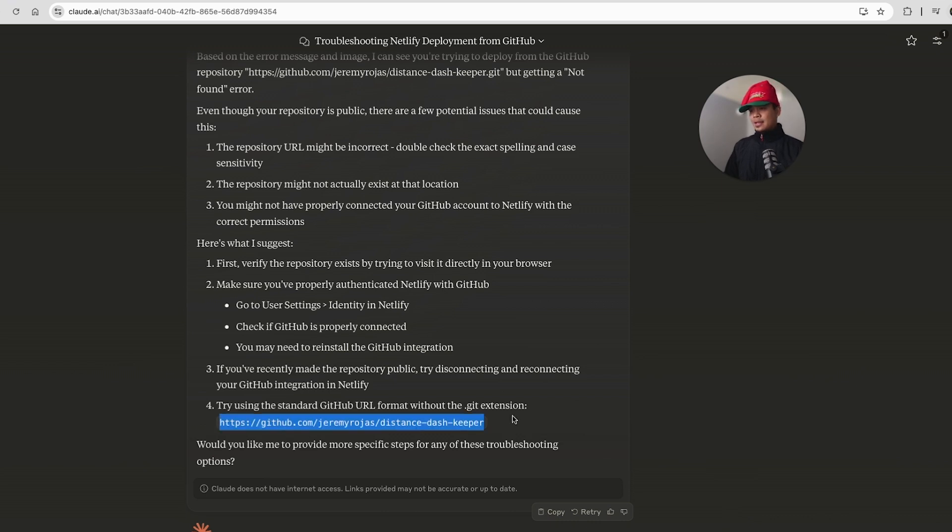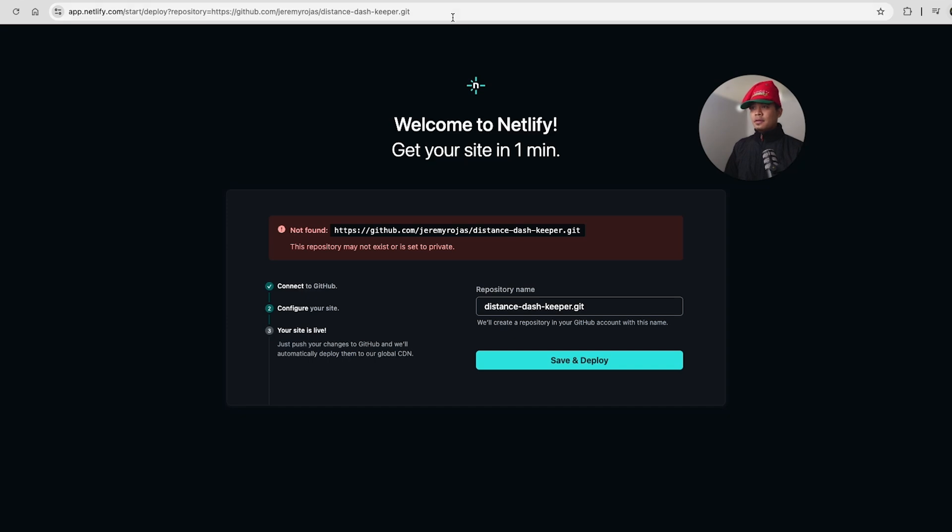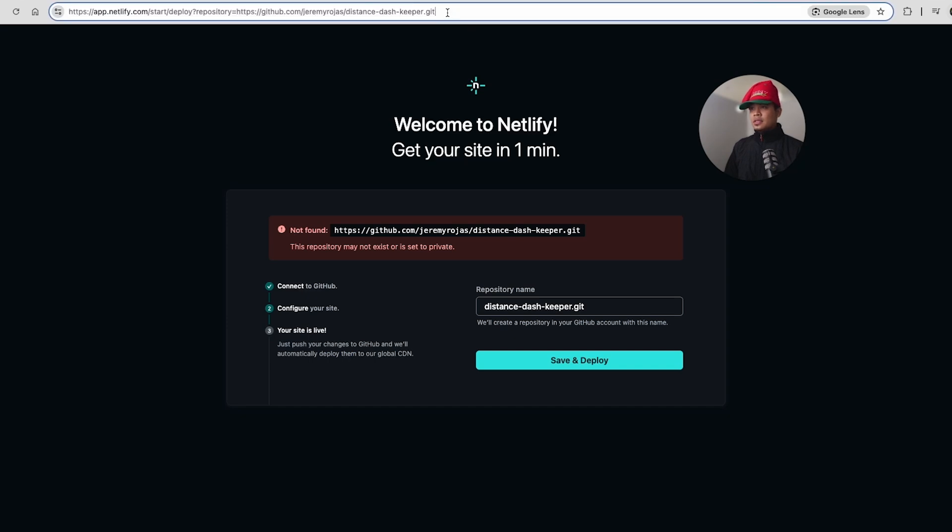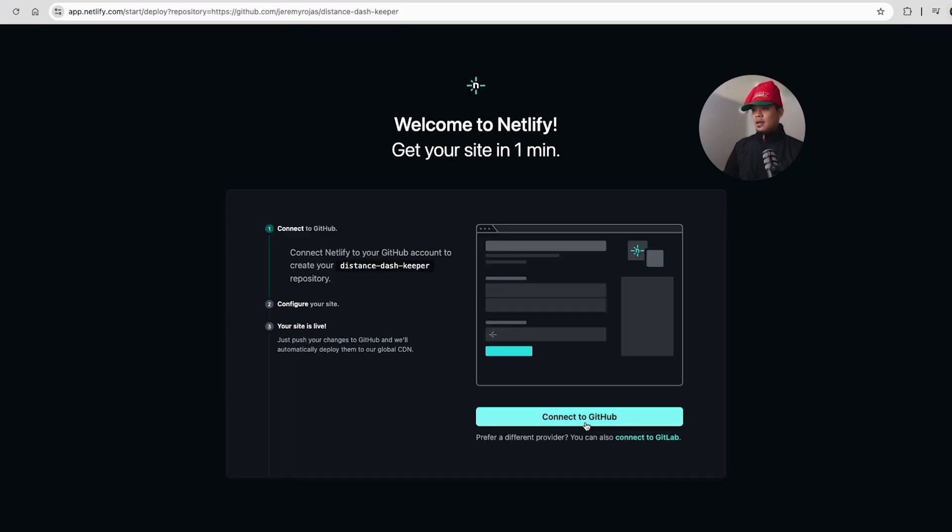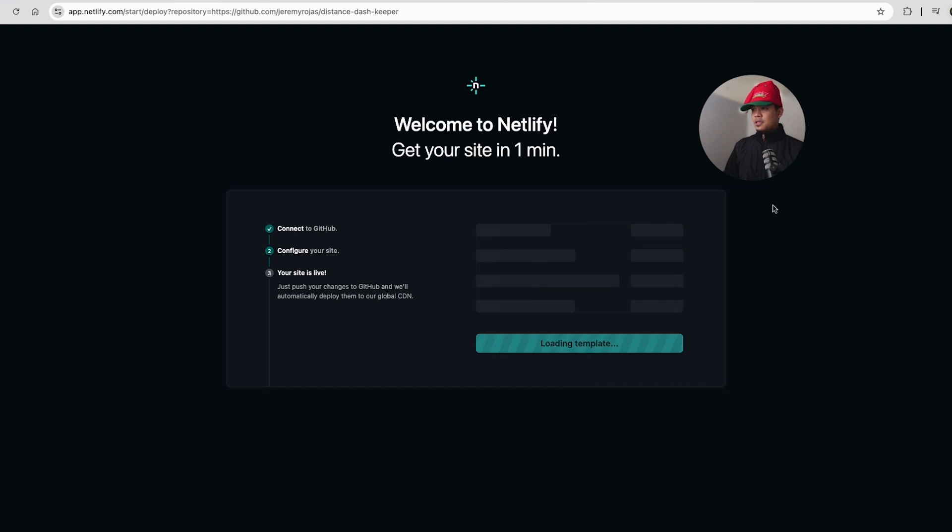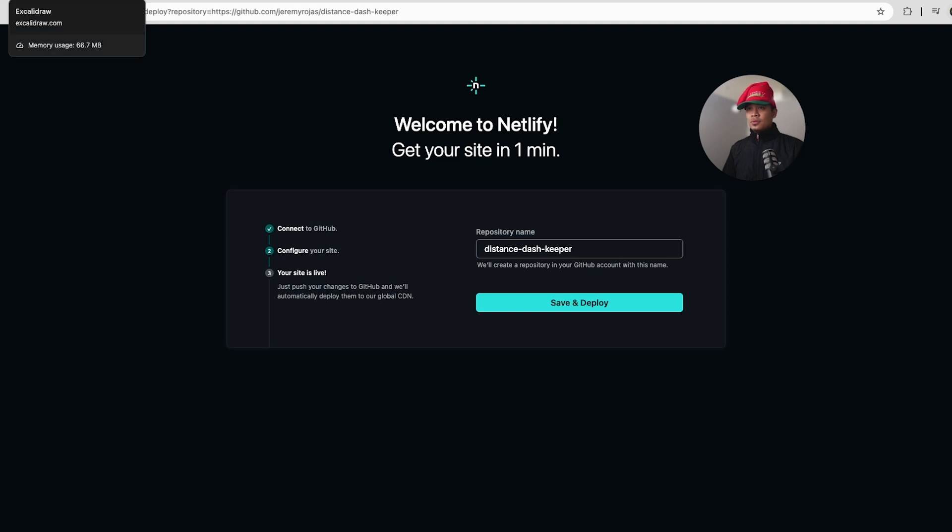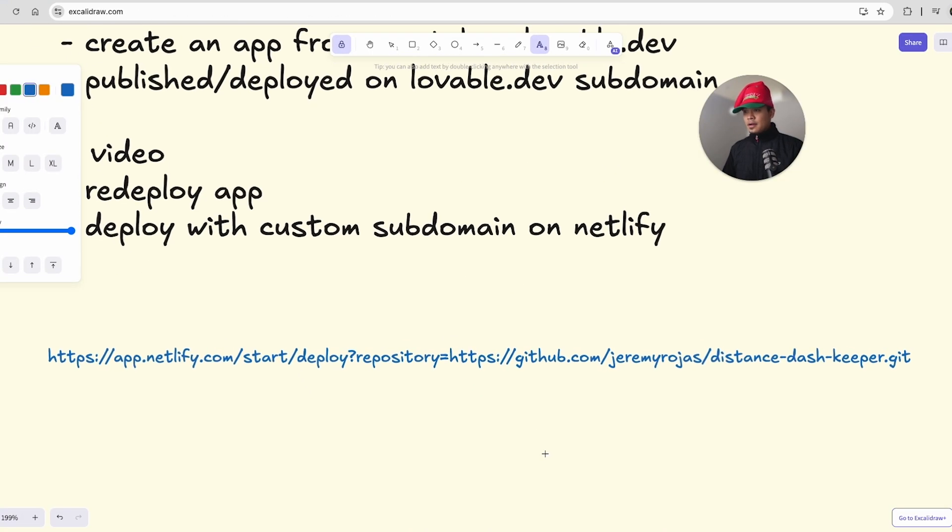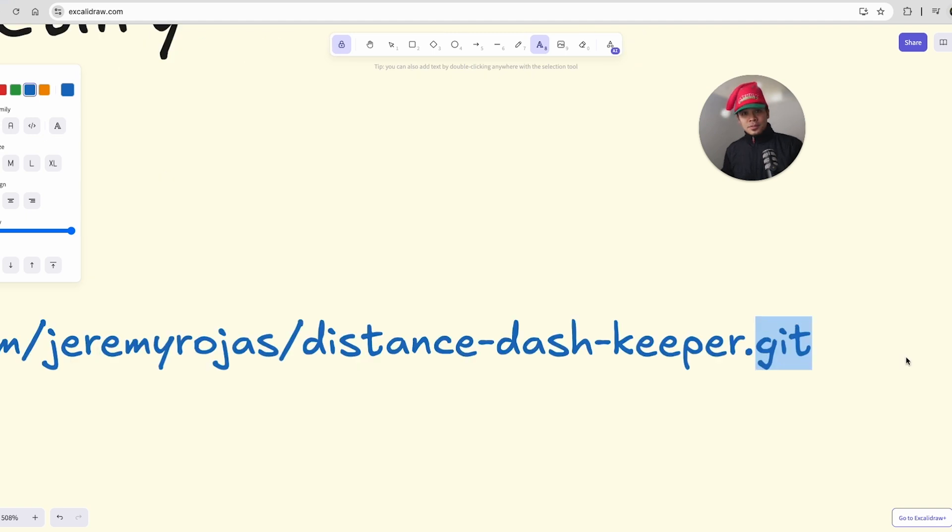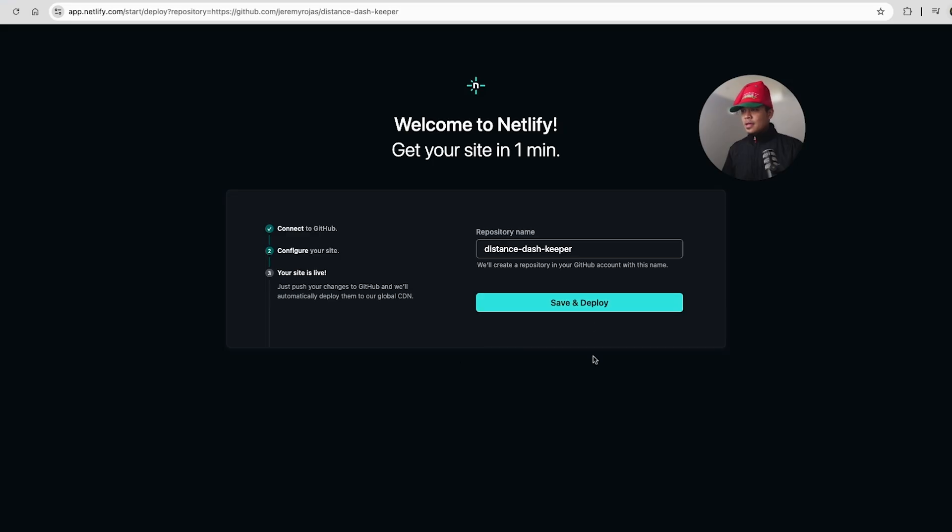Without the .git extension, maybe we need, we'll try that first because Lovable didn't say to create a Netlify account. So I don't think we need to do that. But what I did provide to Netlify had the .git. So let's remove the .git and connect. This is the authorization. Okay. So that was it. So when you are pasting your GitHub URL into the Netlify app, do not put the .git. Remove that and it'll work. That's what happened right now.